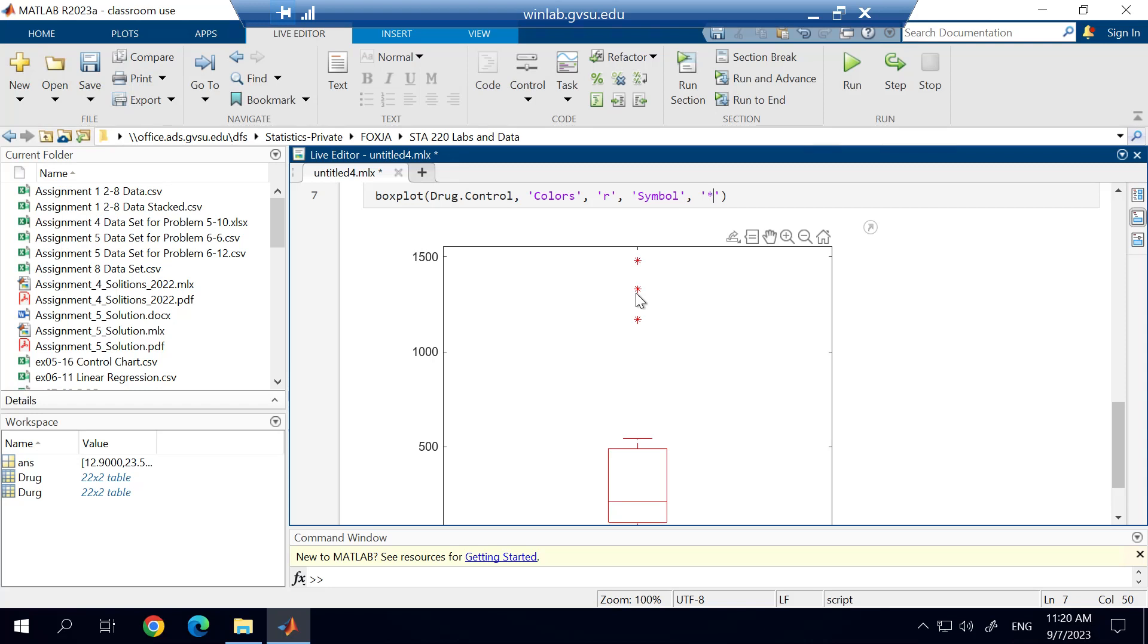Hopefully this gives you enough information to start playing around with creating a box plot for a data set.